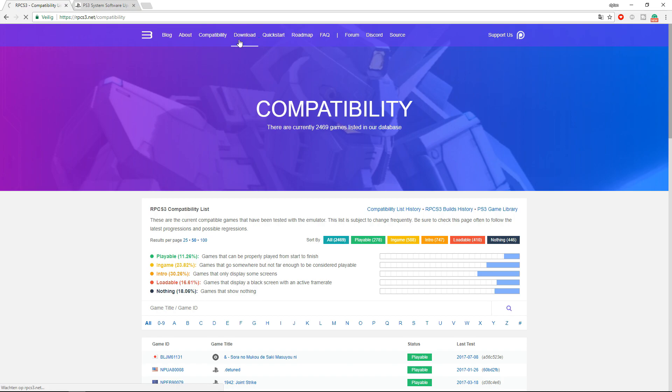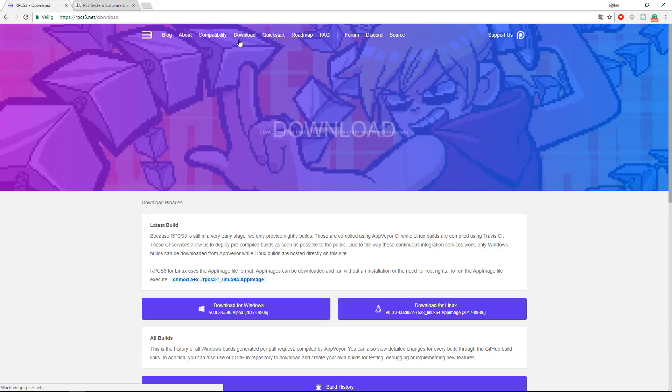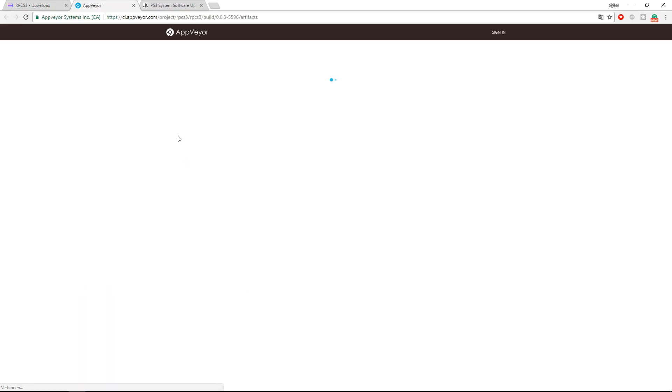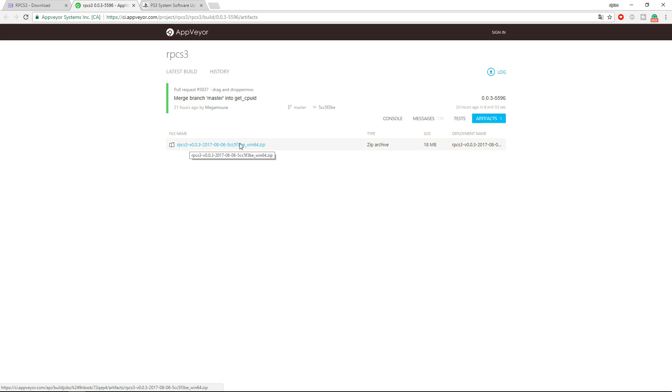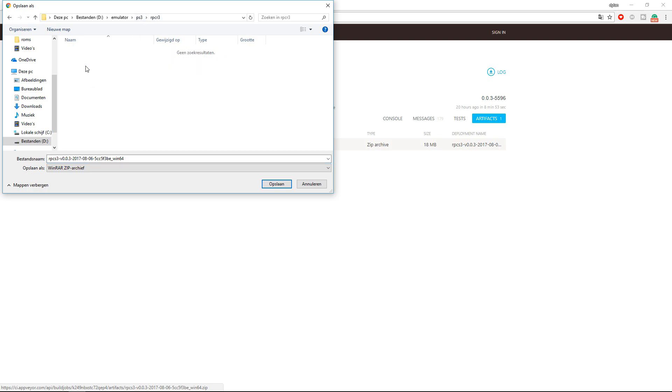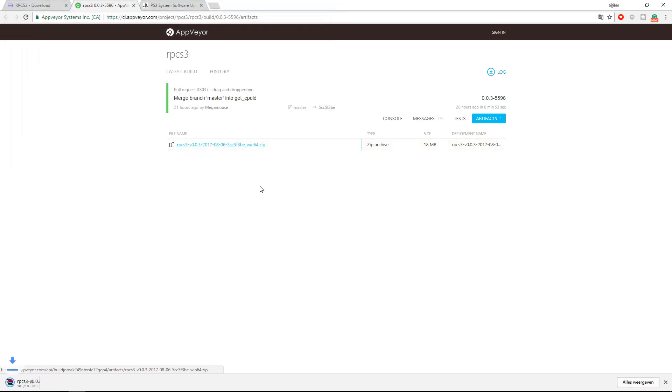And now you can go to download, and here you can download Windows for Windows and here for Linux. I'm on Windows, so I'm going to click this one. It will take you to a site where you can click the file you want to download. Over here I can put it in PS3, and this is my emulator folder, and save.